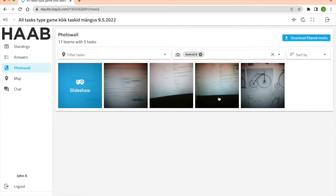This way you can also send the download link to each team so they can download their own pictures or videos.